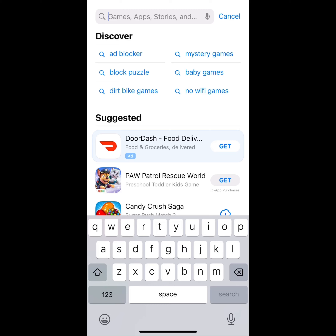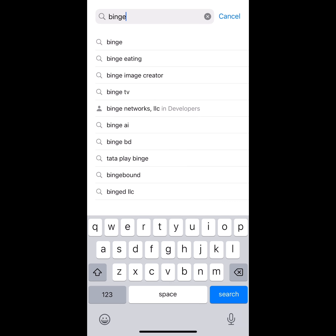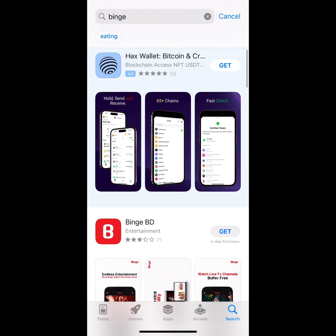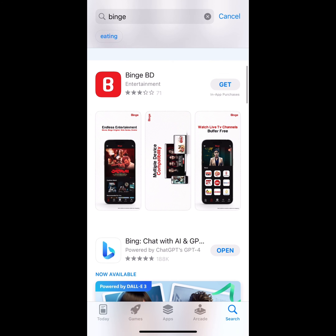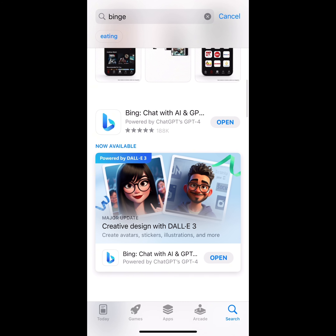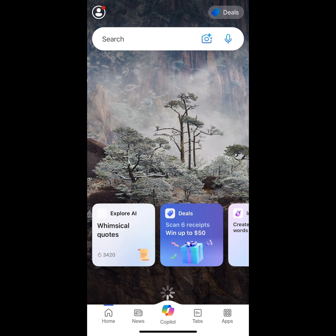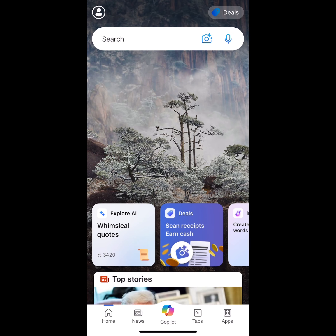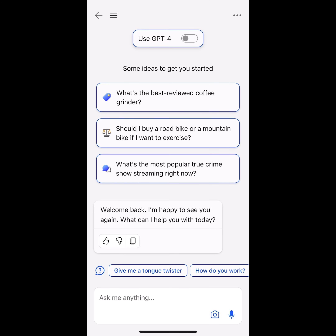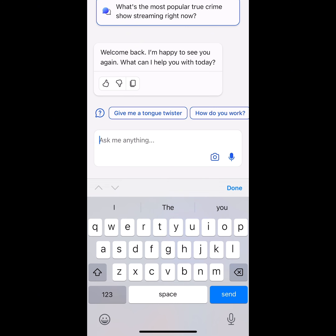First thing, we're going to start off by opening the App Store. We're going to type in Bing — B-I-N-G. I already have it downloaded, so I'm going to go ahead and open it. As we open it, we are going to get brought to the main screen. Just keep in mind that you might have to create an account. Once you create an account, you're going to be able to chat with the bot.